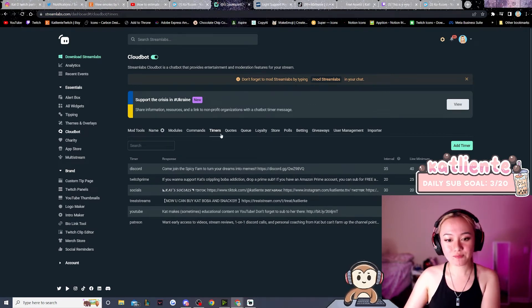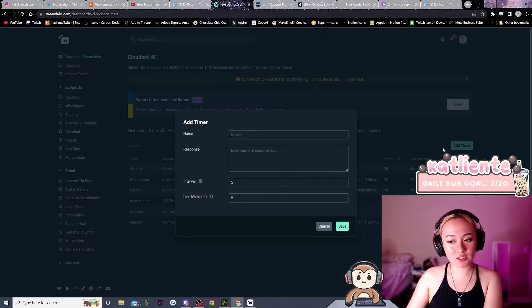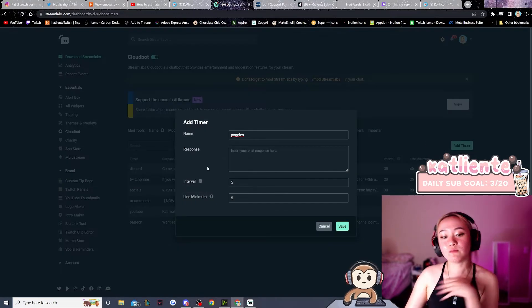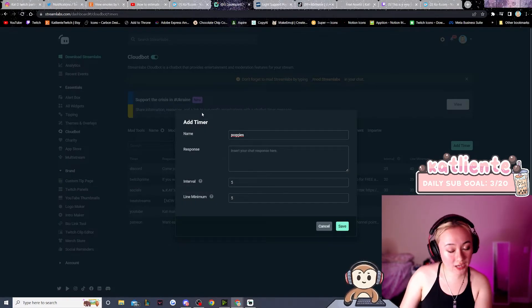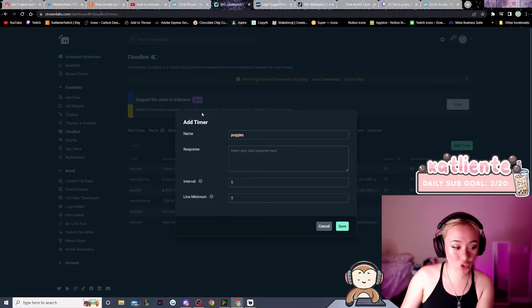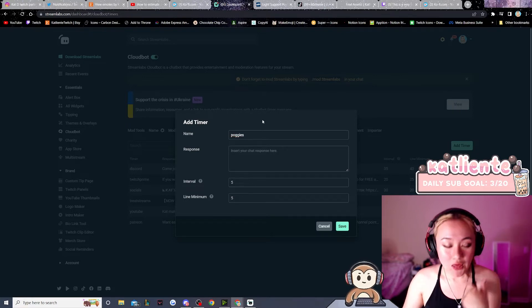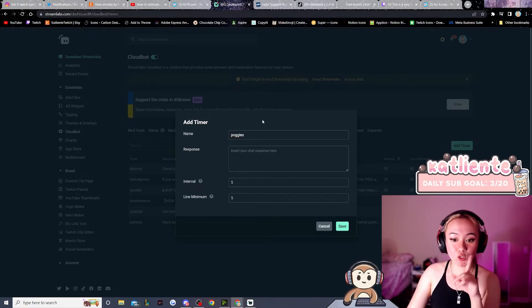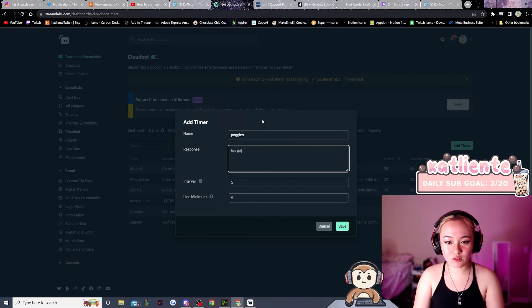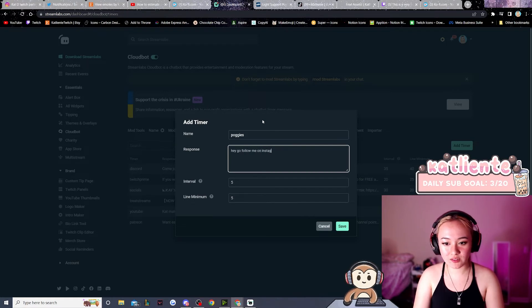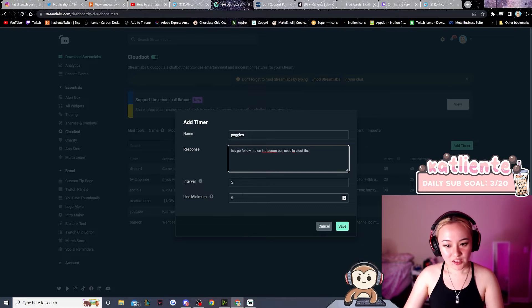What I would recommend is literally just hit Add Timer. Whatever name you put for your timer does not show up for anyone else, so name it whatever you want. The response is what will show up in chat. So like, 'Hey, go follow me on Instagram because I need IG clout, thanks.'